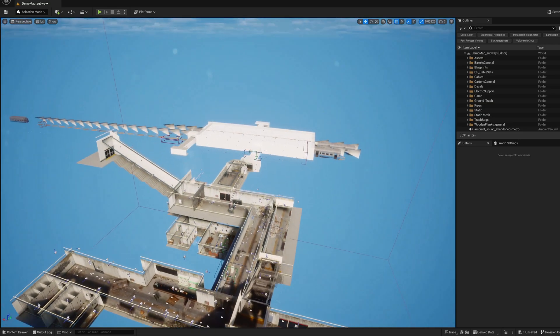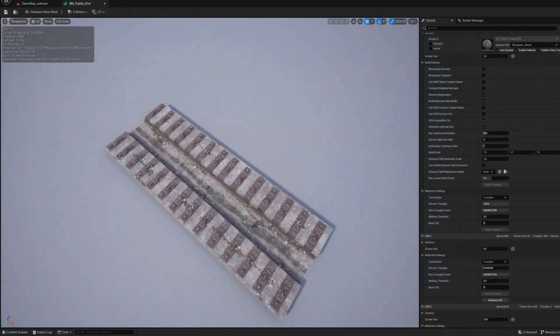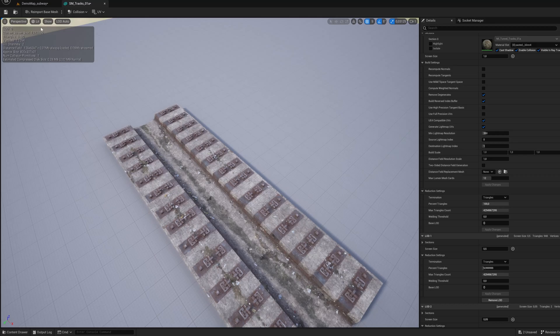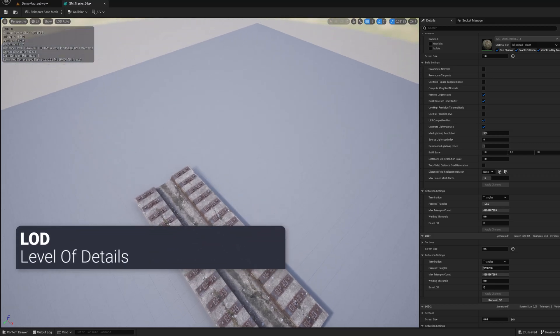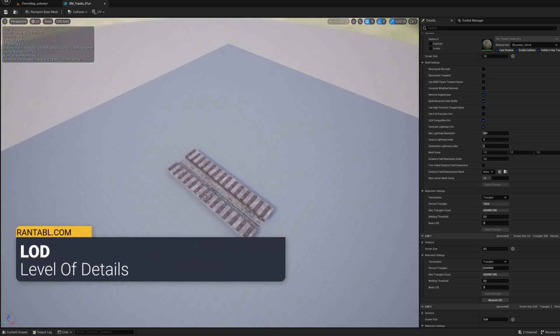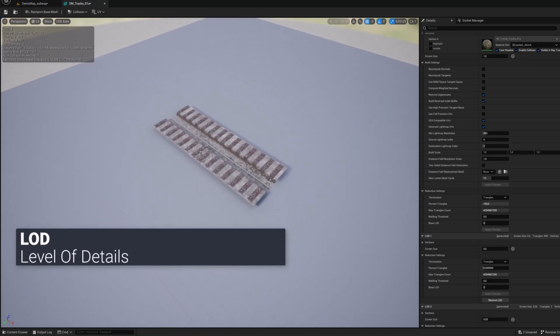Often some high polygon meshes still need to be visible, and for that we use the level of details to improve performance. With LOD we don't make the model disappear but reduce its quality as the player moves away from it.